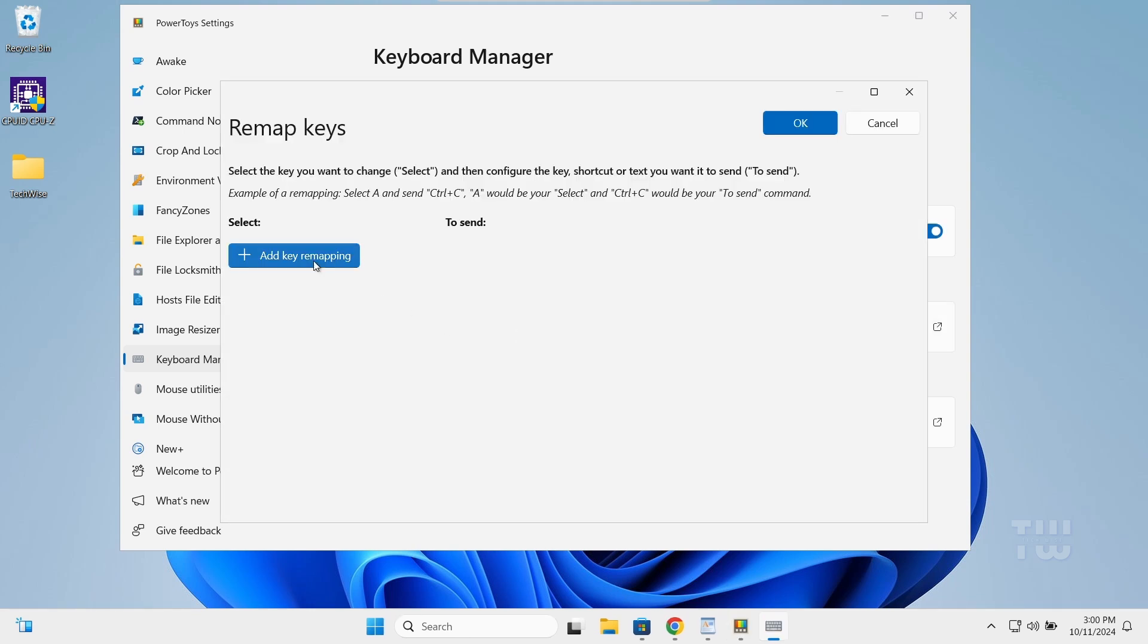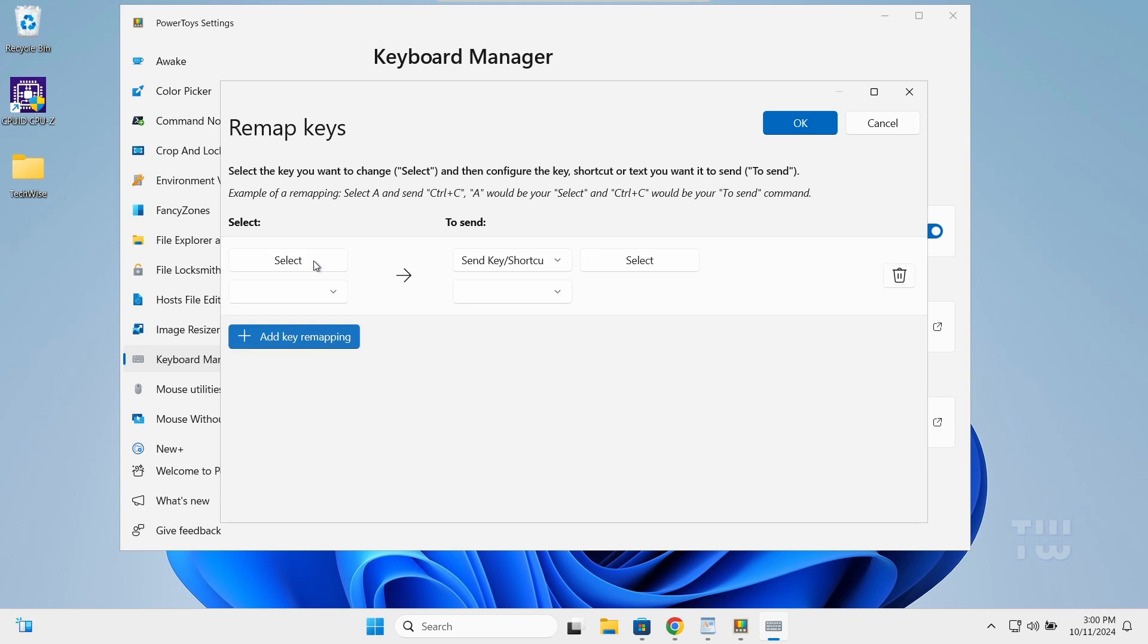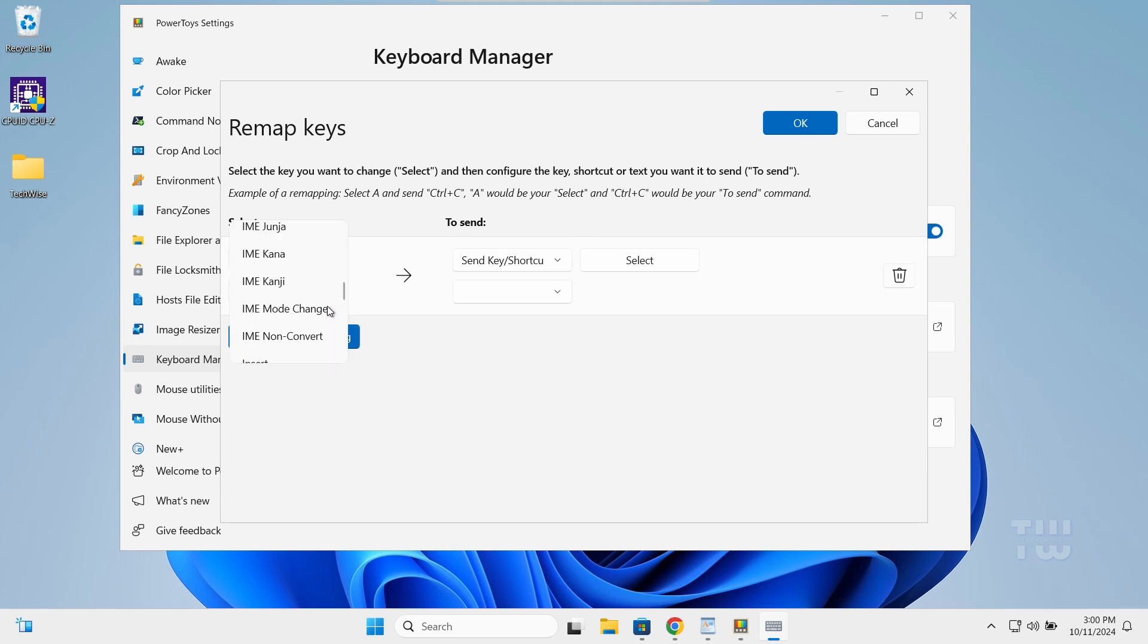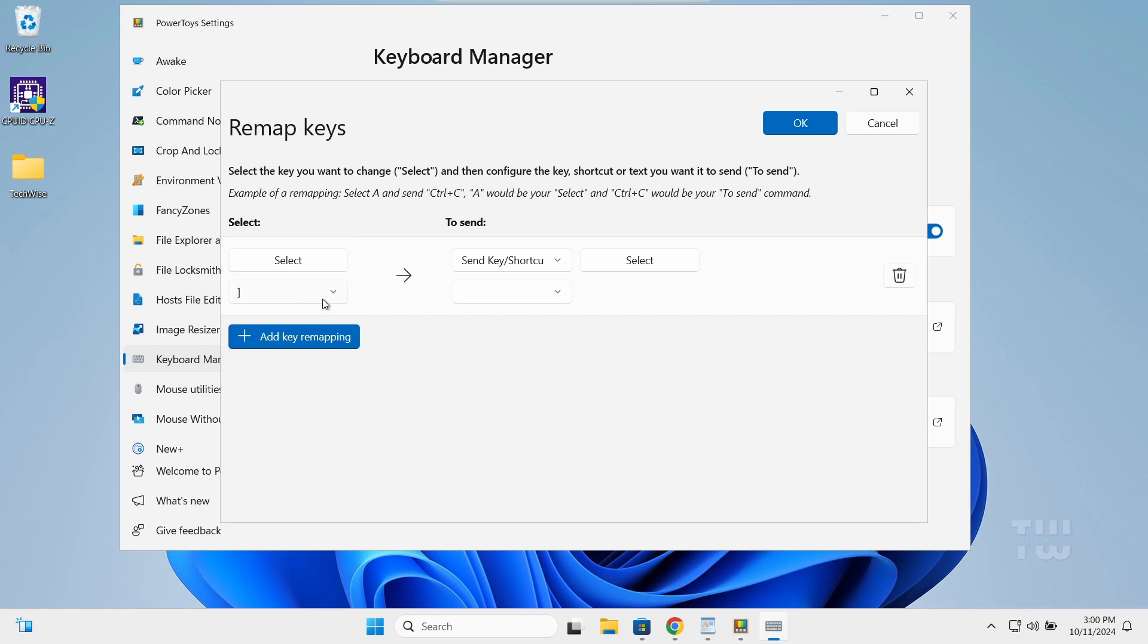Then click the plus button to add a new key mapping. In the left dropdown, choose the key you'll press. I'll use the bracket key. In the right dropdown, select the broken key you are remapping. For me, it will be the T key.